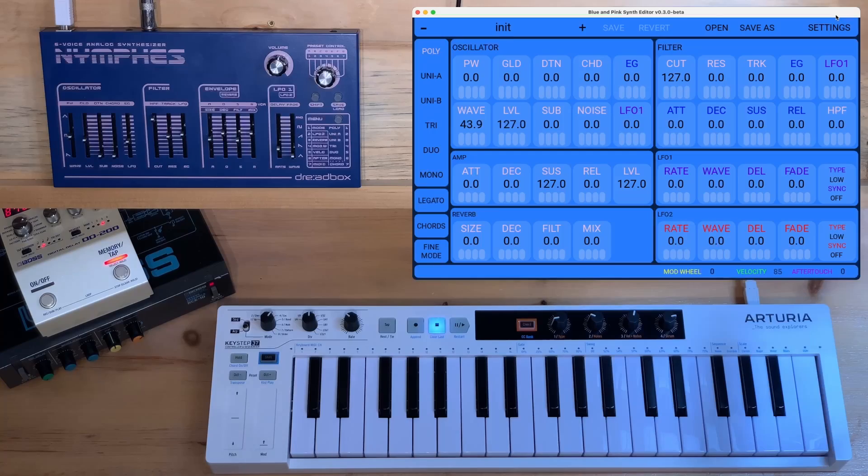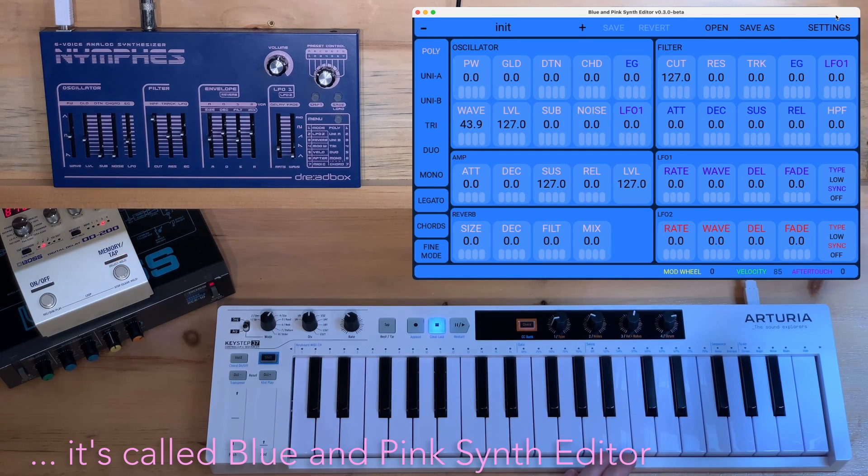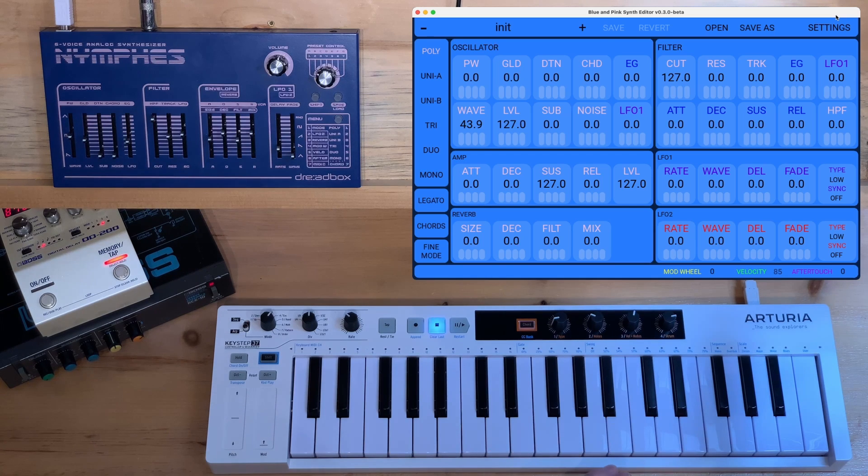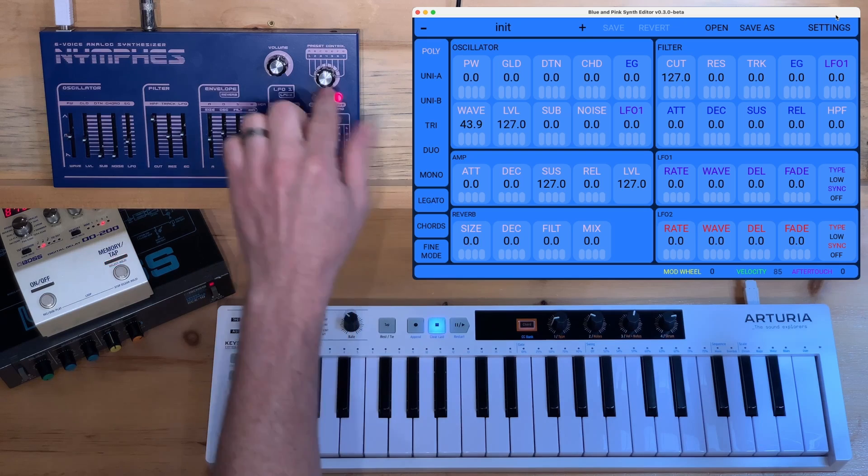Now, fortunately, Dreadbox gave Nymphes a very comprehensive MIDI implementation, opening the door for people to create software editors. I've been working on a software editor and a few people have used it so far, but now it's time for beta testing. Let's recall those presets again with the editor and see what's really going on.